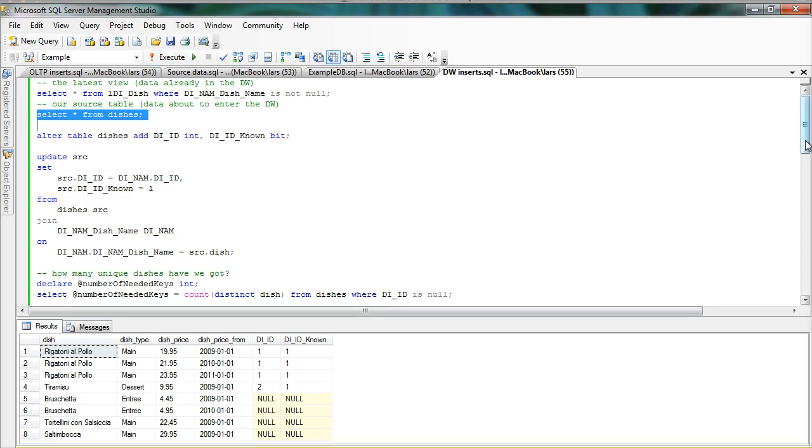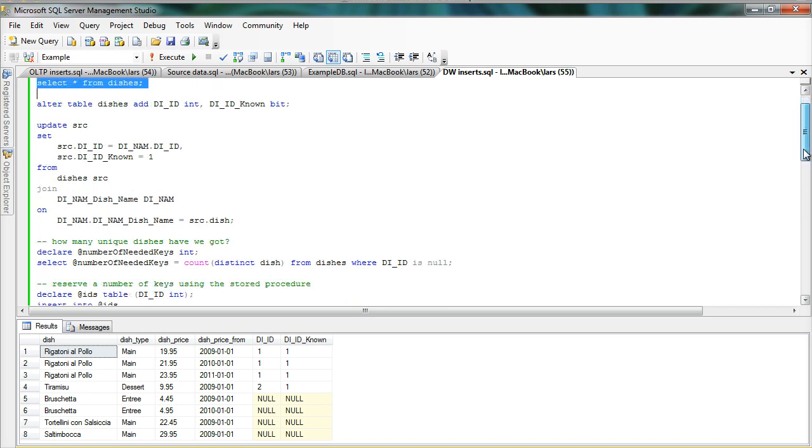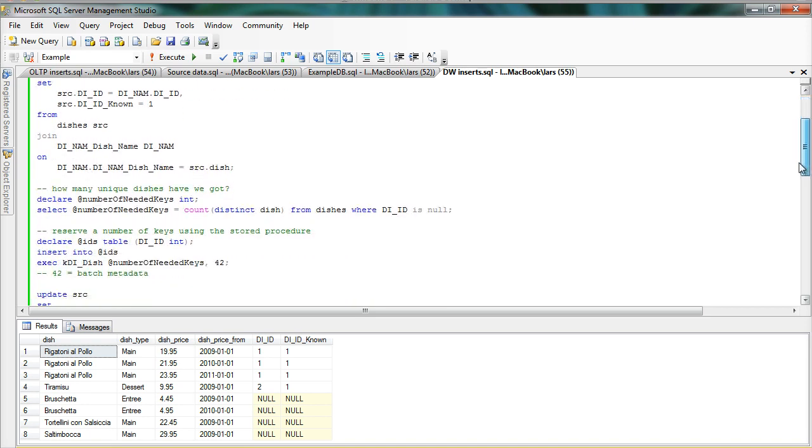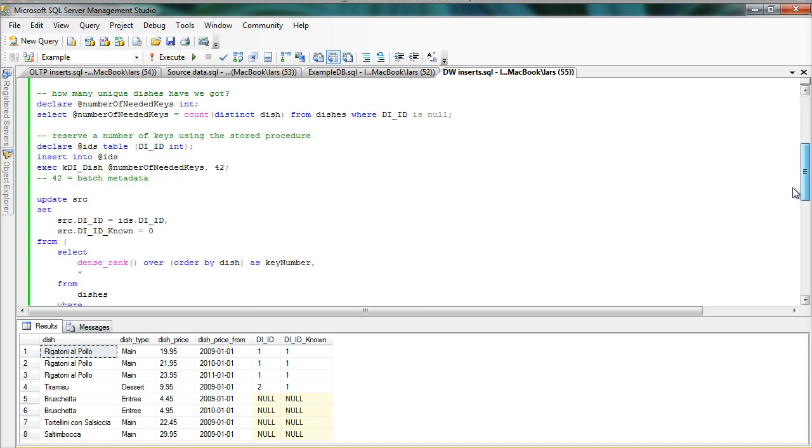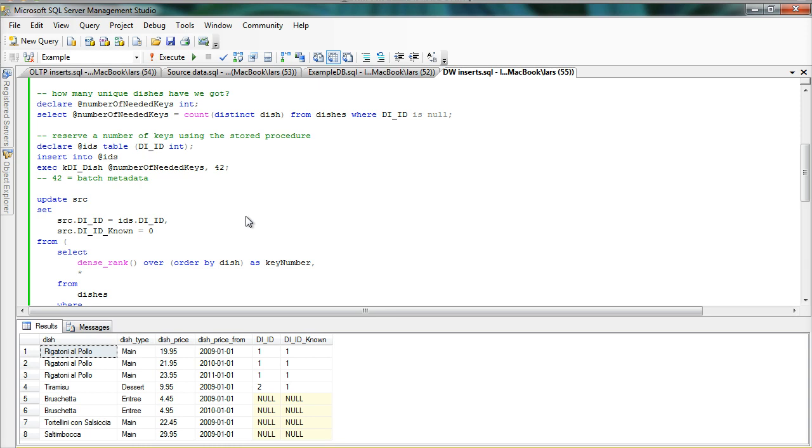So in the next step, we need to know now how many new keys will I have to check out from the anchor. And as you can see here, we need to look at the dish name and unique dish names. So I have a select statement here that is counting the distinct names to count the number of keys that we need.